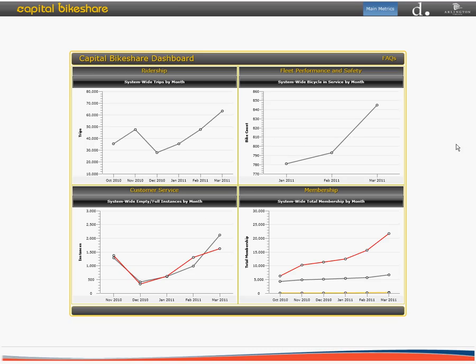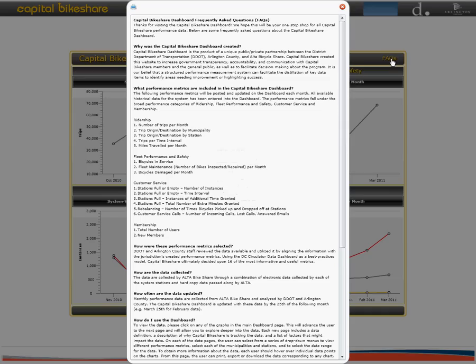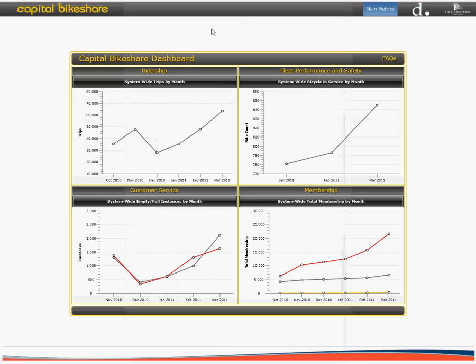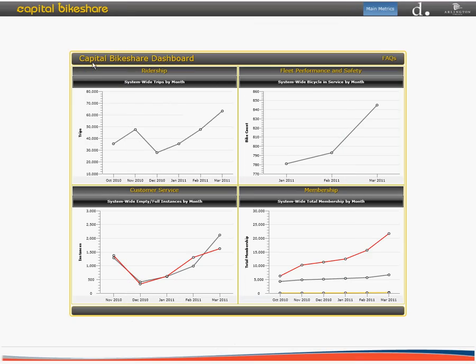Finally, if you would like to learn more about the dashboard, please don't forget to visit our frequently asked questions at the top right corner of the main page. If you have any additional questions or would like to provide comments on the dashboard, please contact DDOT at cabidashboard@dc.gov and reference the Capital Bike Share dashboard.